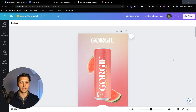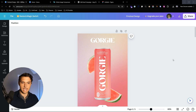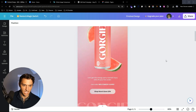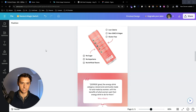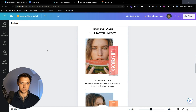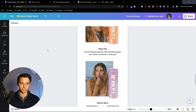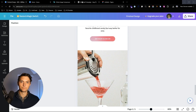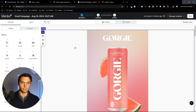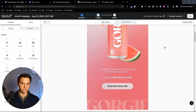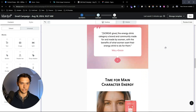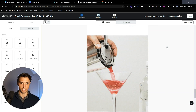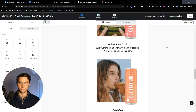Today we're going to talk about how to create an email newsletter template design within Canva, just like this one right here. We're going to start and build this from scratch, then we're going to put that into Klaviyo and send it off, going through that entire step-by-step process.